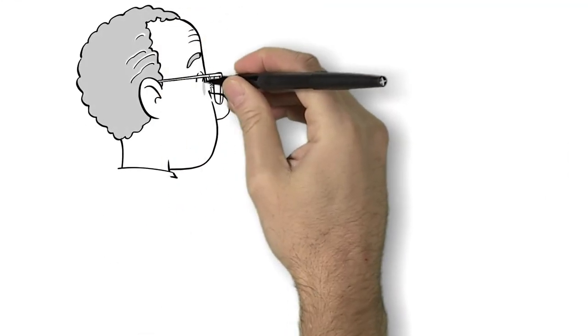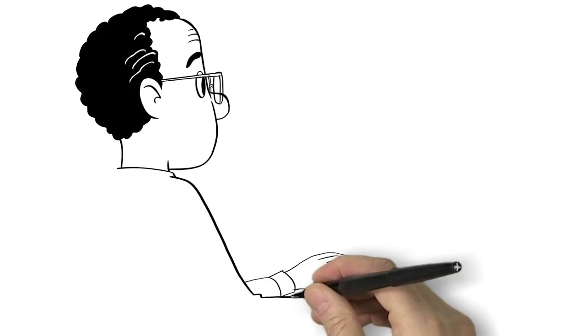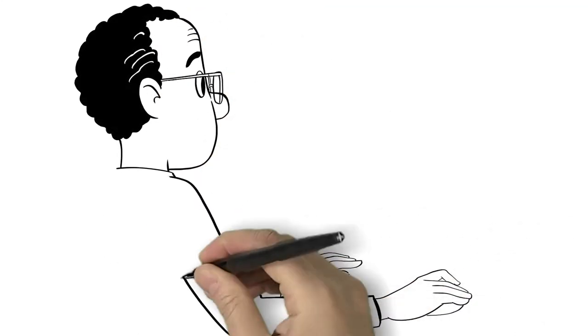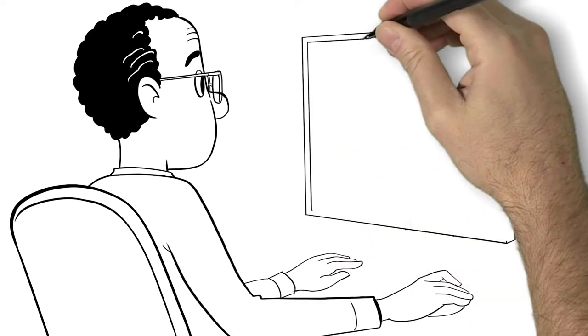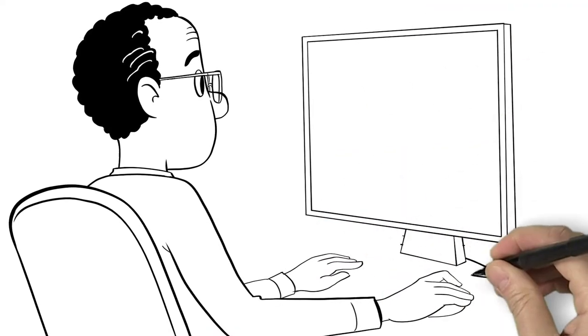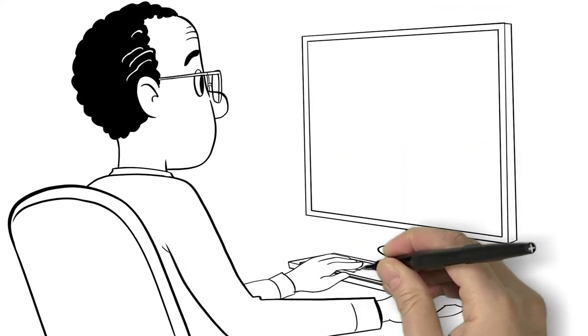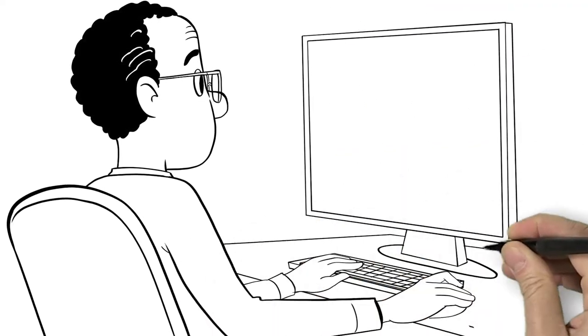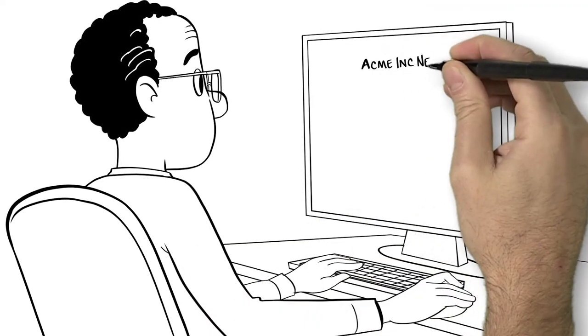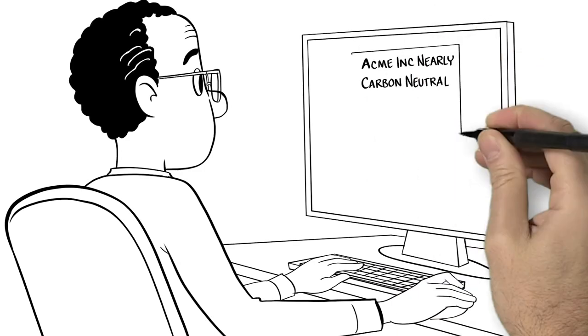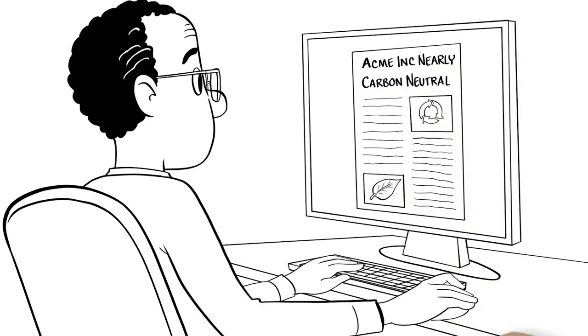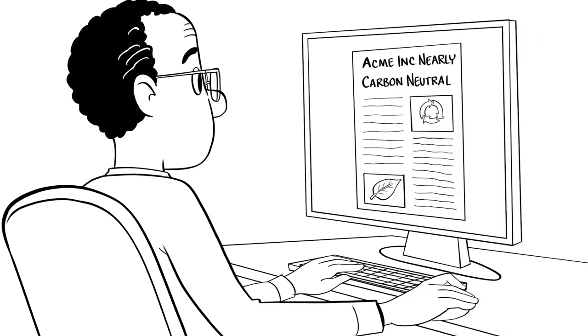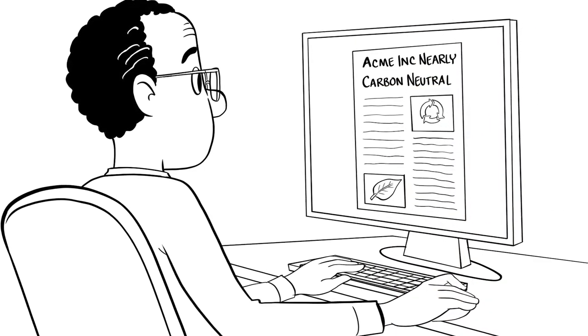As investors consider how climate change will affect the long-term health of firms in which they invest, they increasingly turn to VDIs to see if specific firms are properly managing carbon emissions and managing their own climate change risk.